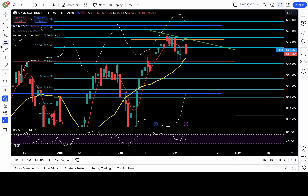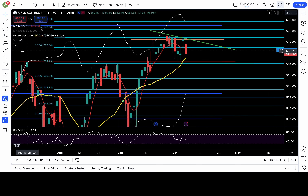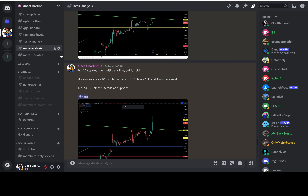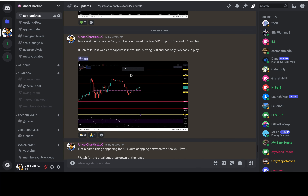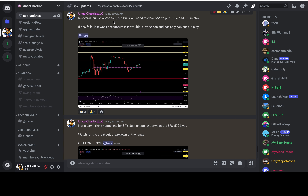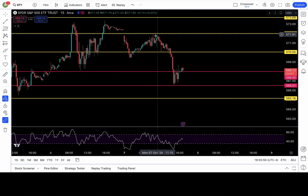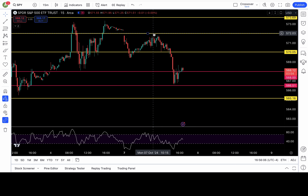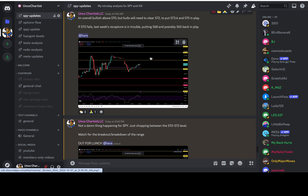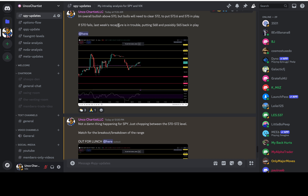So what happened today? Uncle Charles was watching that 570 level. If you watched this morning's video or my previous video, you know 570 was the level I was watching. I wrote in my Discord - it was beautiful - I'm overall bullish above 570, but bulls need to clear 572 to put those higher targets in play. Did it clear 572? No, it didn't. It actually rejected from 572. And I wrote: if 570 fails, last week's recapture is in trouble, putting 568 and possibly 565 in play.